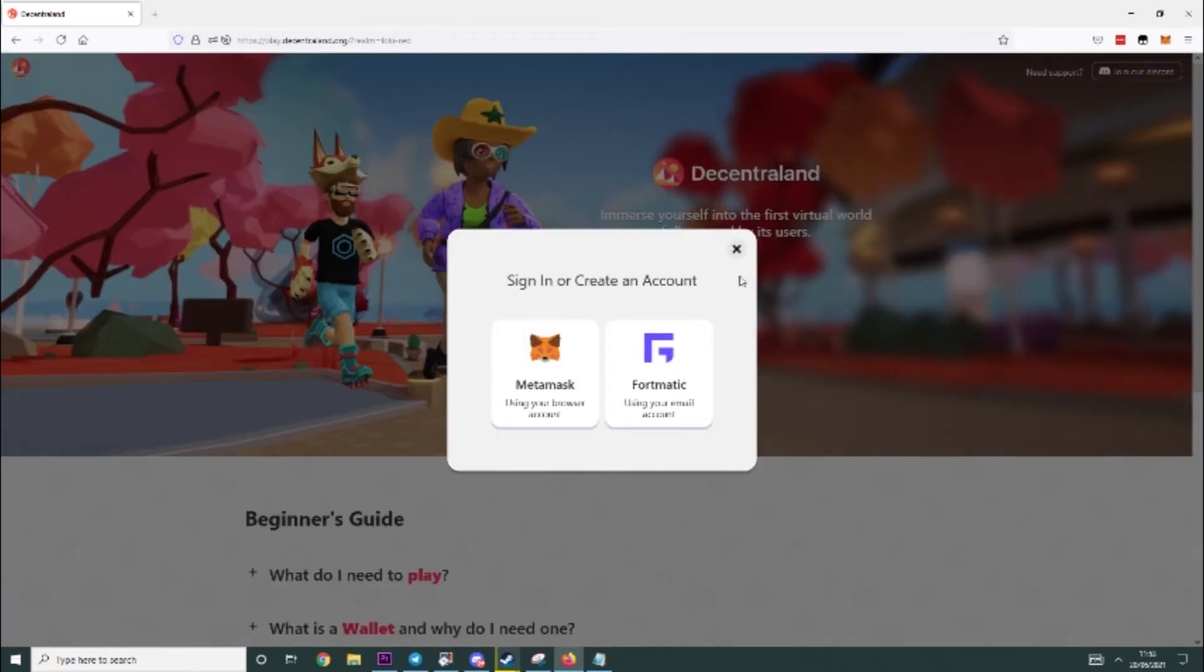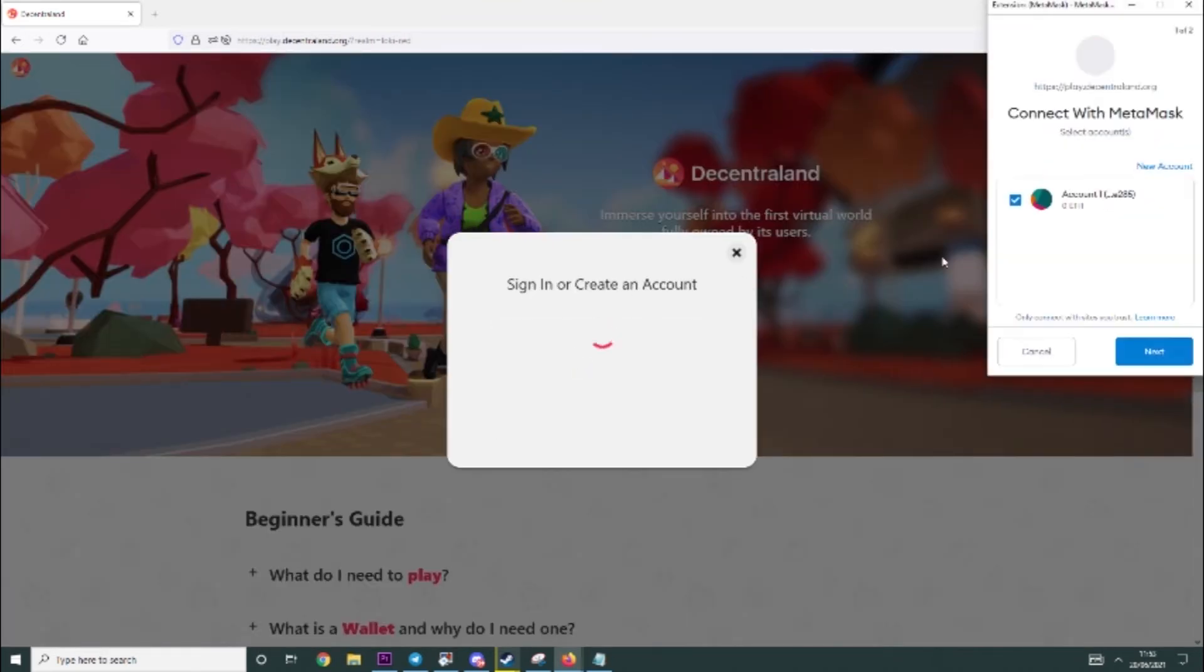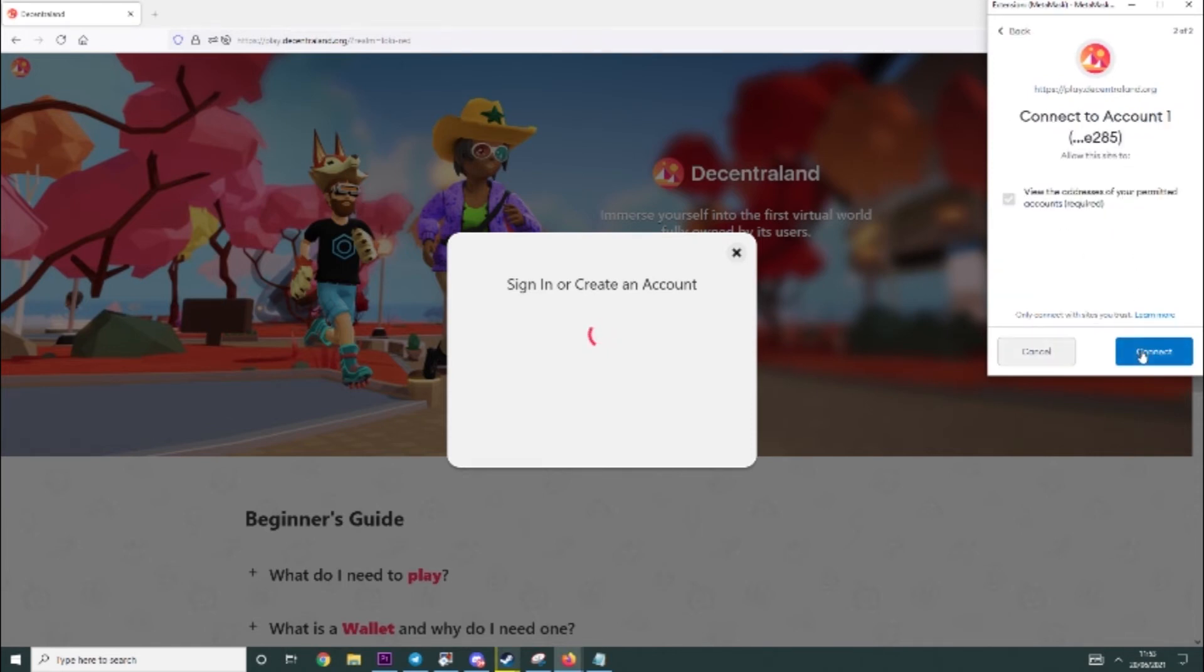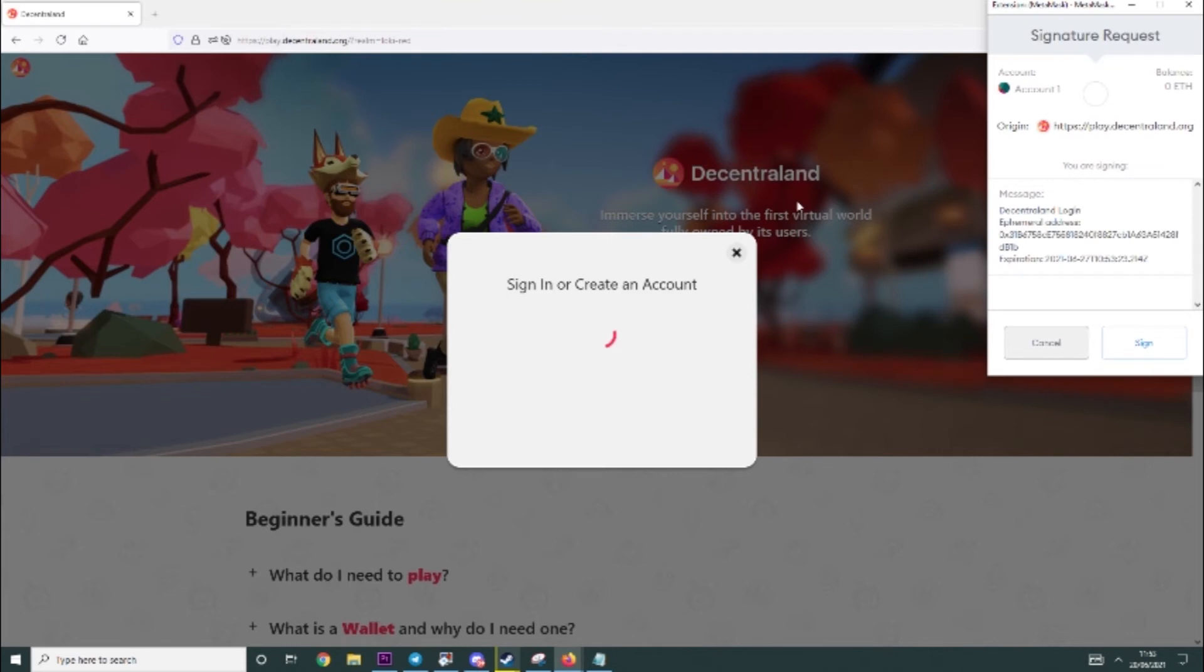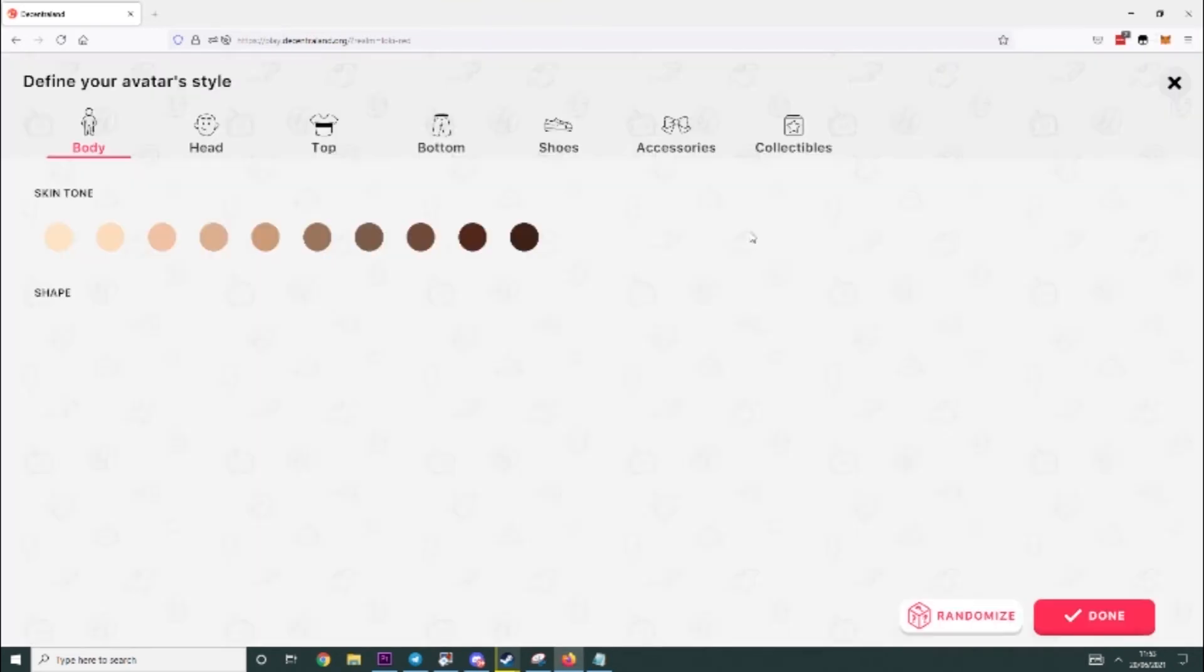Here we go, we can click play, click Metamask and then we will have the account we just created. Click next and connect. And as you can see it's connecting Decentraland to our wallet, we just need to sign that.